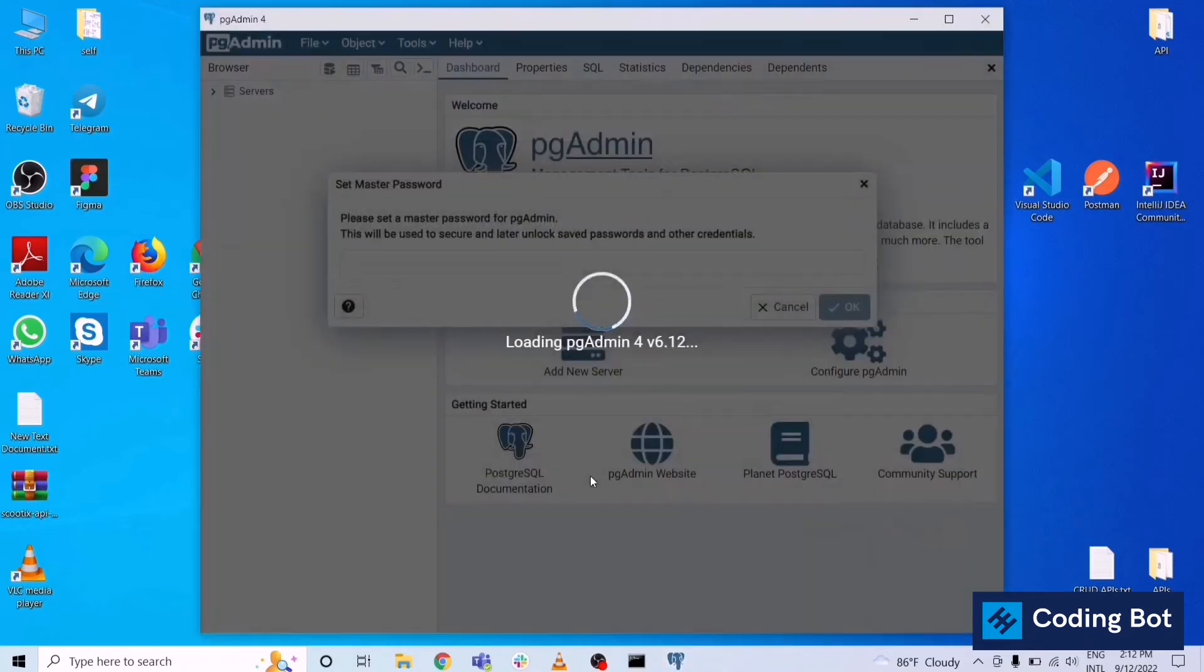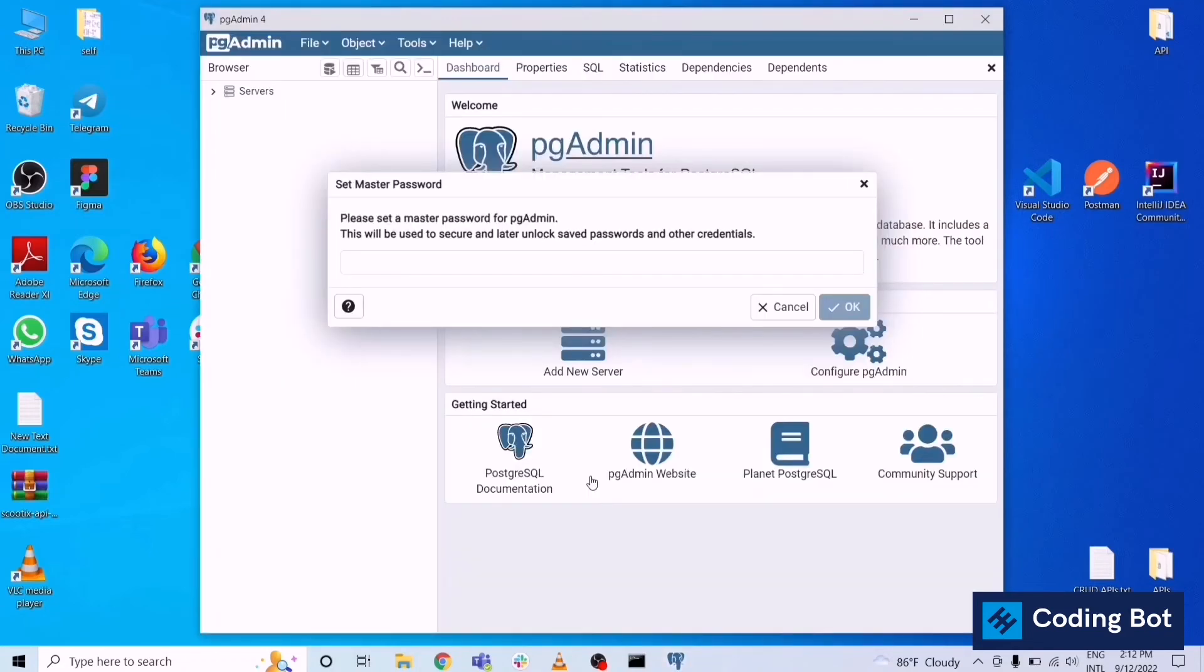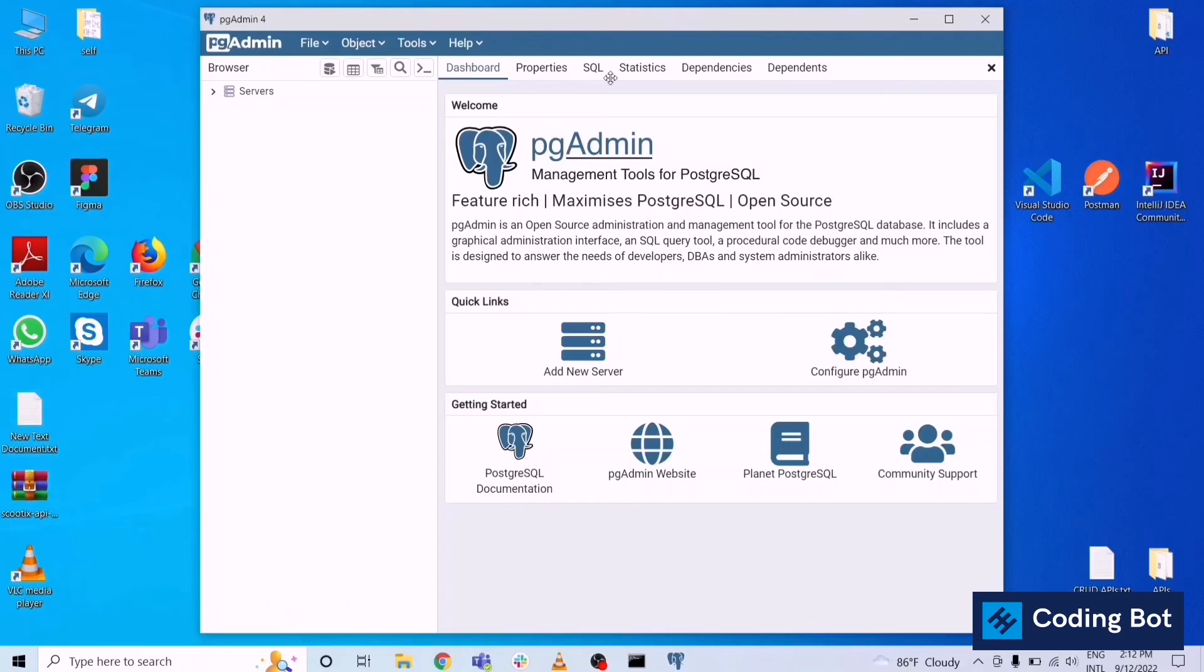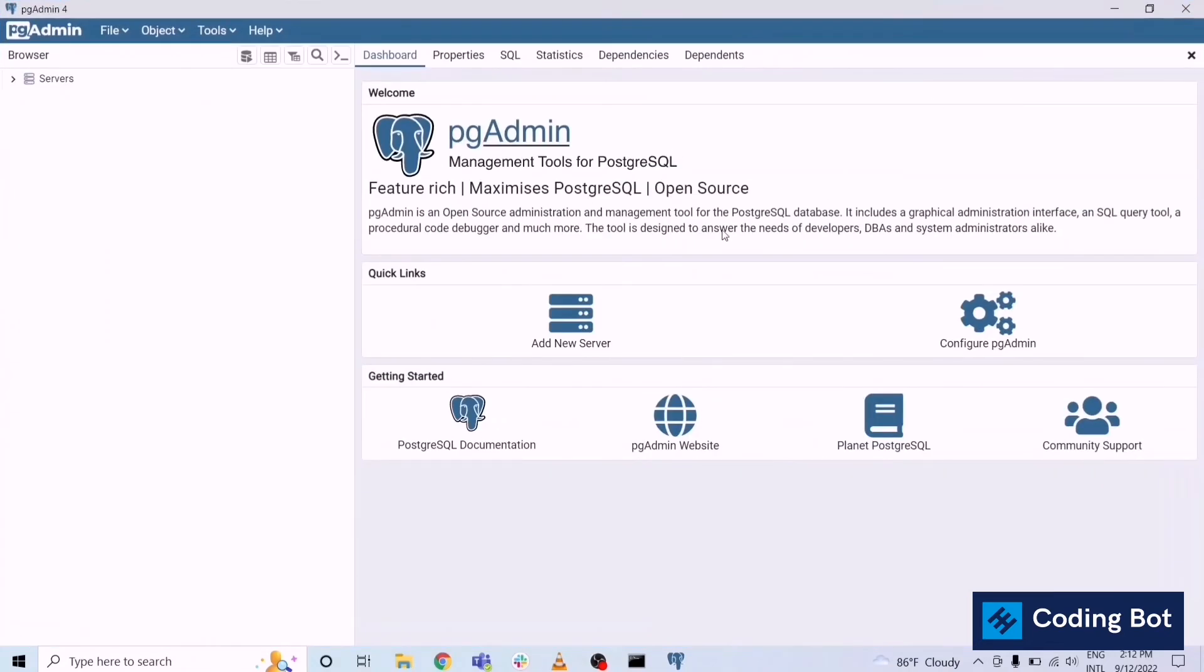In here you can give the password which you have given before. Please set a master password for pgAdmin. Give the previous password and just click on OK. This is the dashboard of pgAdmin for PostgreSQL.